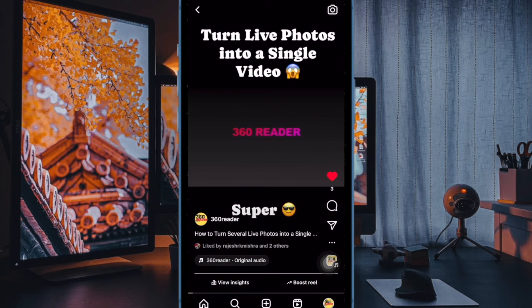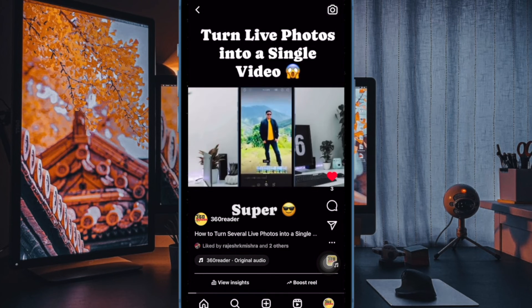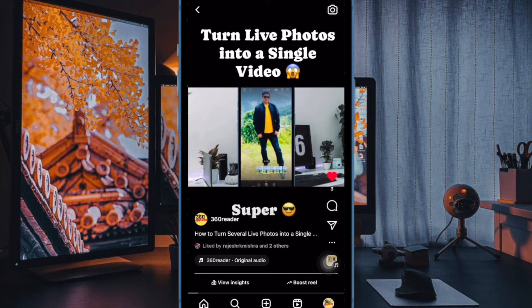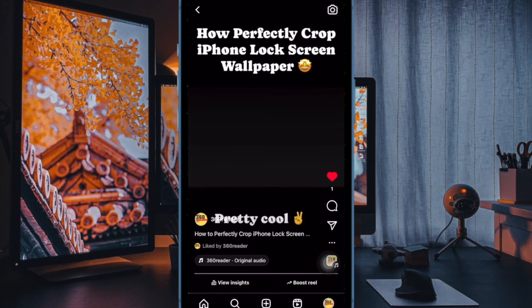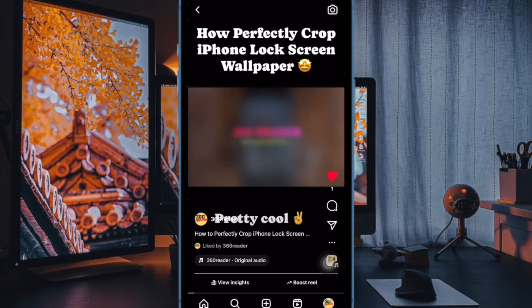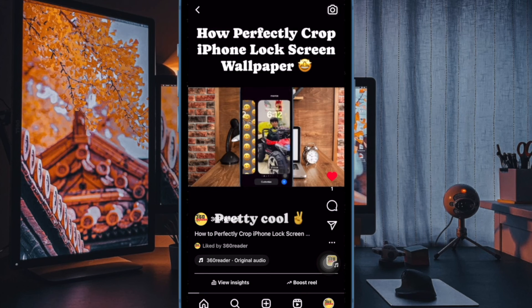Later, if you ever want to get back this feature, return to the same Instagram Accessibility setting and then turn off the switch next to Disable HDR Video Playback — and that's all there is to it.